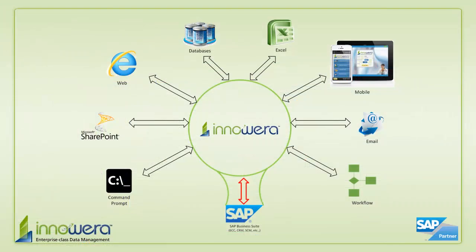Thanks for watching, and if you'd like to learn more about how to simplify SAP, visit us at InnoWare.com and be on the lookout for more videos in this series.